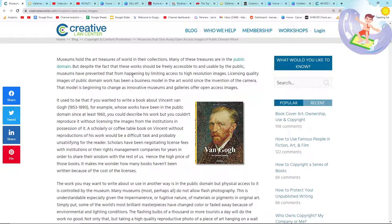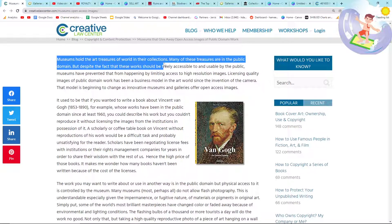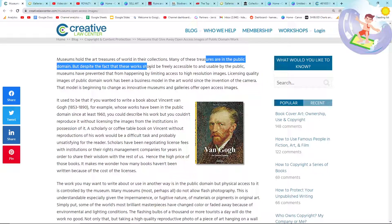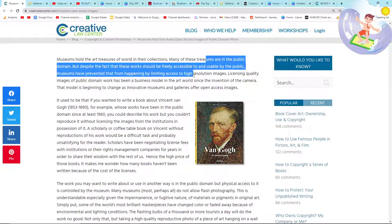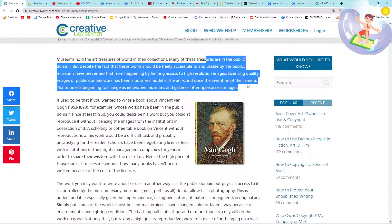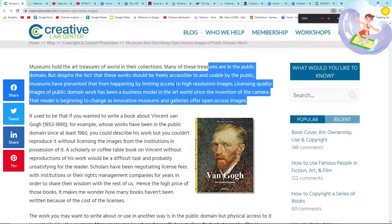It's basically talking about CC0 and what that means and how we can use it commercially. Museums hold the art treasures of the world in their collections. Many of these treasures are in the public domain, but despite the fact that these works should be freely accessible to and usable by the public, museums have often prevented that by limiting access to high resolution images. Licensing quality images of public domain work has been a business model in the art world since the invention of the camera.